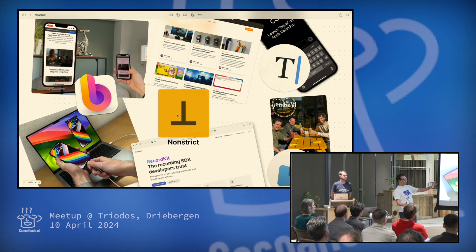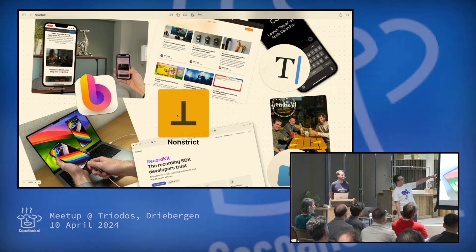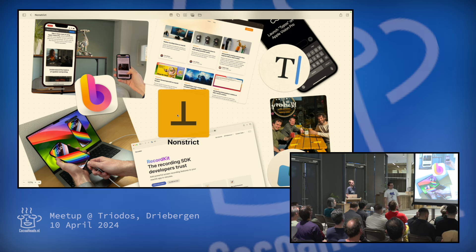Thank you for hosting us here at Triodos. I'm Matthijs, and this is Tom. Together with Tom, I run an indie company called Nonstrict. We create apps for macOS, visionOS, whatever Apple platform we feel like making an app.